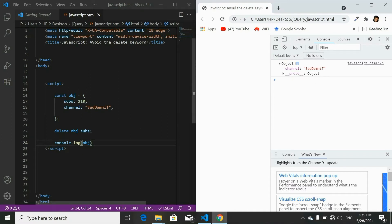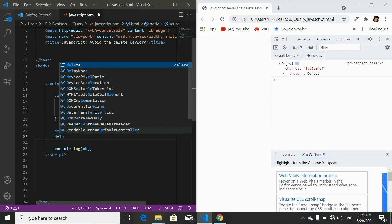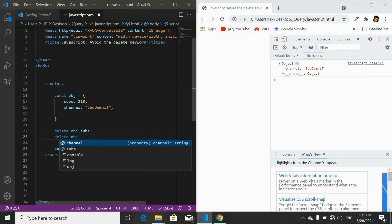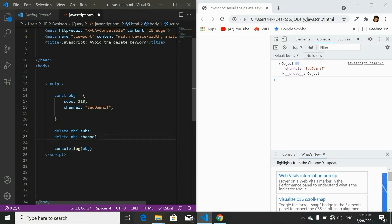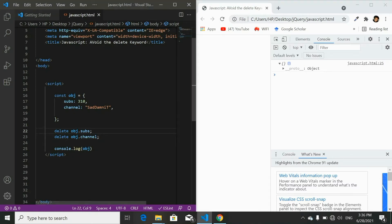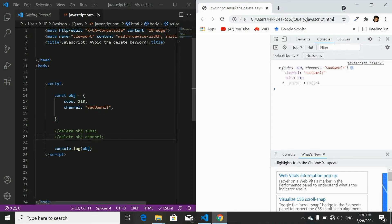If we want to delete the channel name too, we write the delete keyword followed by the object name and property name — delete obj.channel. Refresh the page and you'll see an empty object in the console. If you comment out the delete keyword for both properties and refresh, you'll see the whole object with both properties in the console.